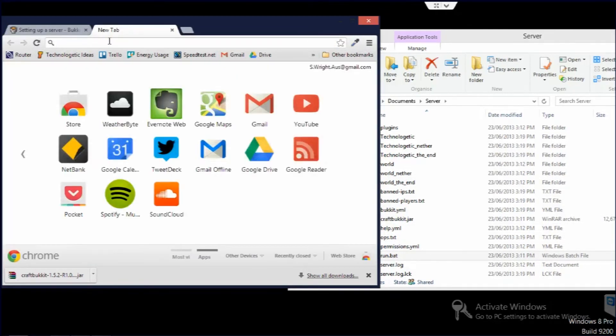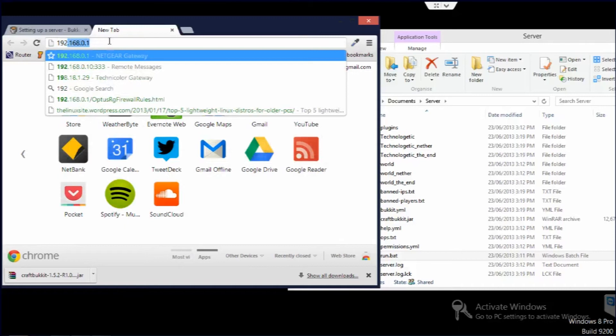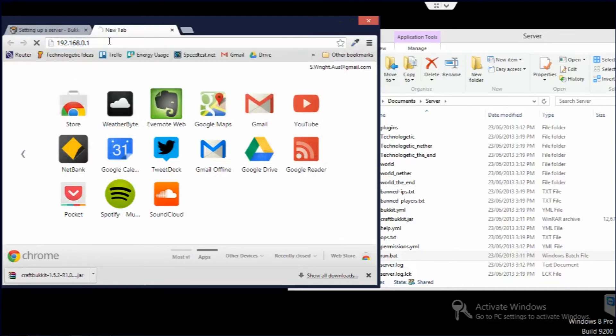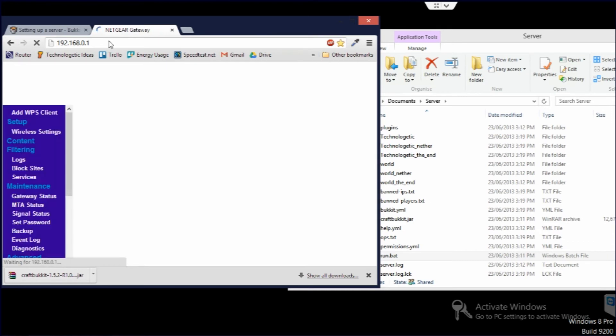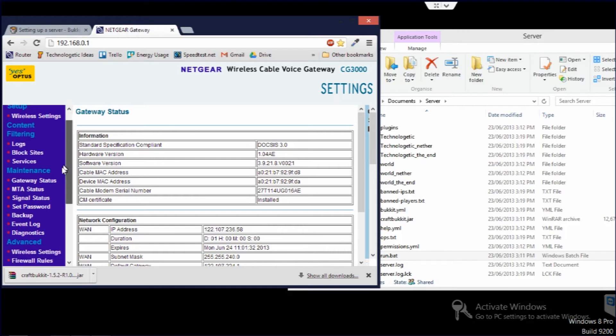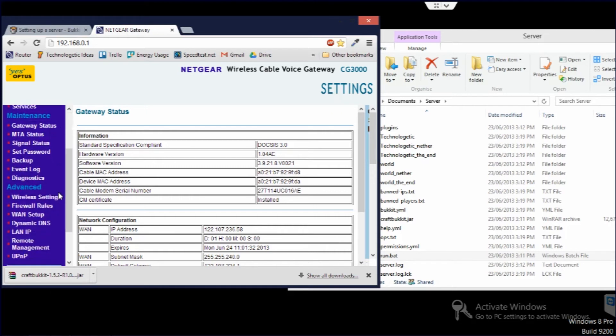Just go ahead and go to your router page. I know mine is 192.168.0.1, but it may be .1.1, or .2.1, or .3.1. Basically just look up the router that you have and there will be an IP to get into it.